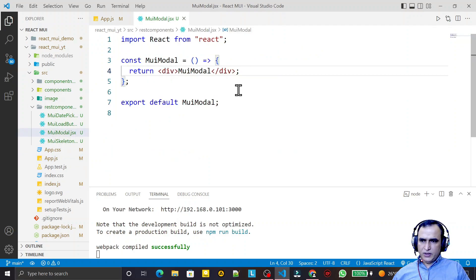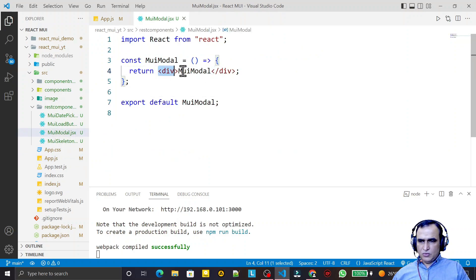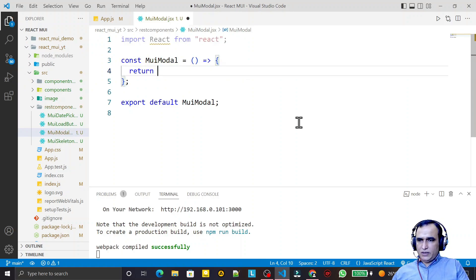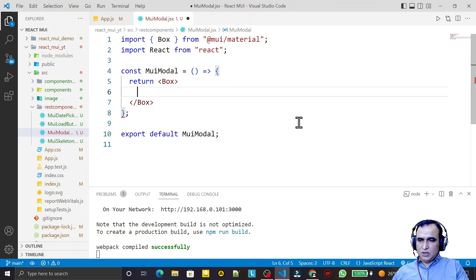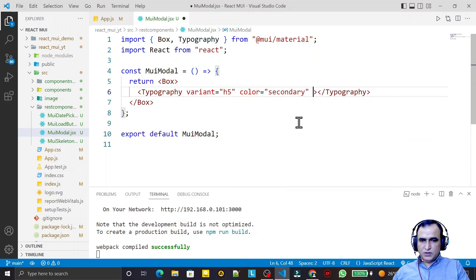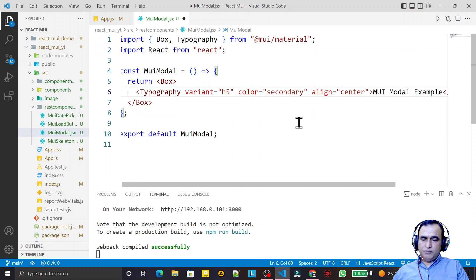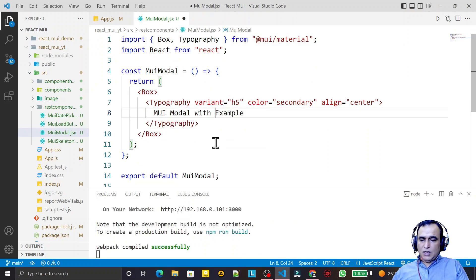This is the new component in which we will write the code for modals in Material UI. First of all I create a box layout, and inside the box layout I use a Typography component. I provide h5, color secondary, alignment to the center, and I pass the text 'MUI modal example'.